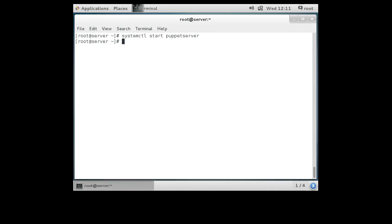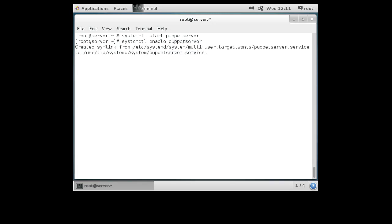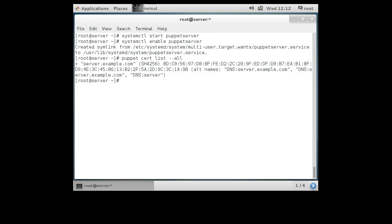I do that with systemctl enable puppetserver — the symbolic link is created and it is ready to start automatically at boot time. Now I should have a certificate from myself, so I can type puppet cert list --all and see that there is a certificate from myself, but nothing from the client because the client has not been configured. It's time to jump over to the client and start configuring it.